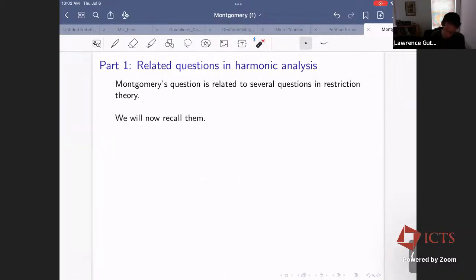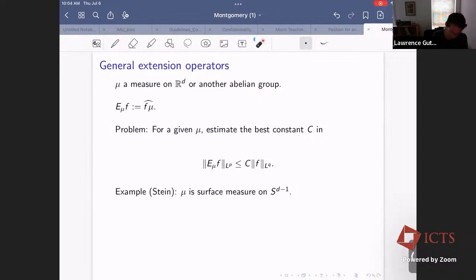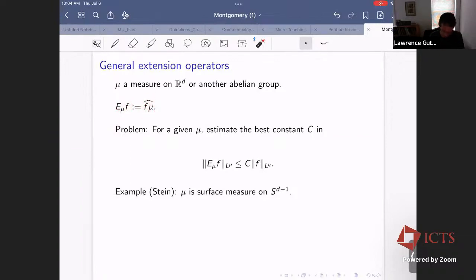In Part One, I'd like to explain how this question is similar to questions from restriction theory in harmonic analysis. There's a general class of extension operators: if we have a measure on R^d, we can define the extension operator for that measure. The extension operator for measure mu applied to function f means: take f, multiply by measure mu, and take its Fourier transform. A typical problem is to estimate the best constant C in the resulting inequality — is it finite, and how accurately can we approximate it?